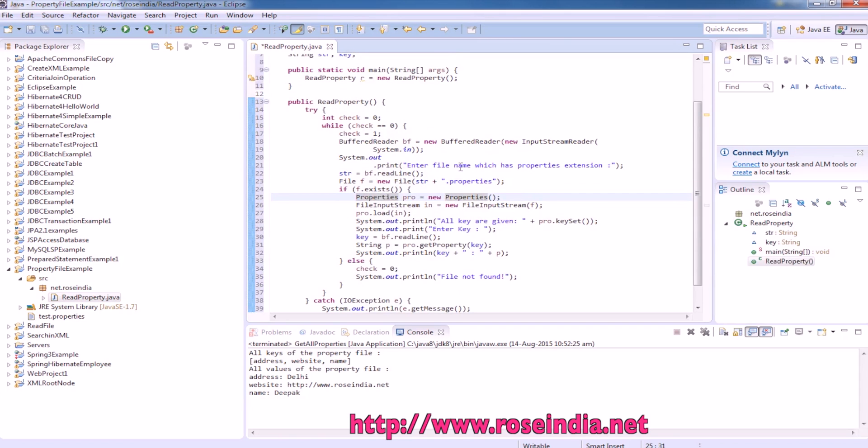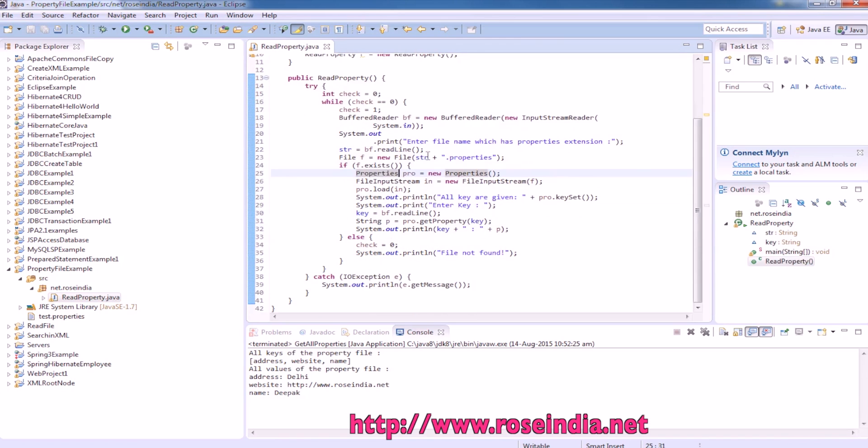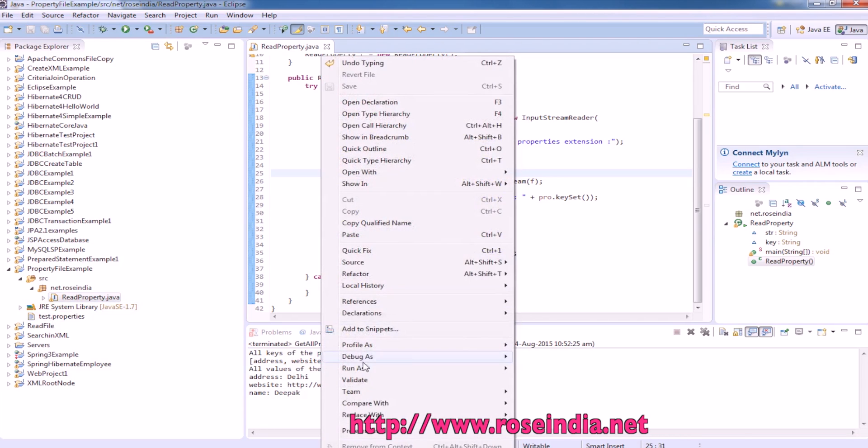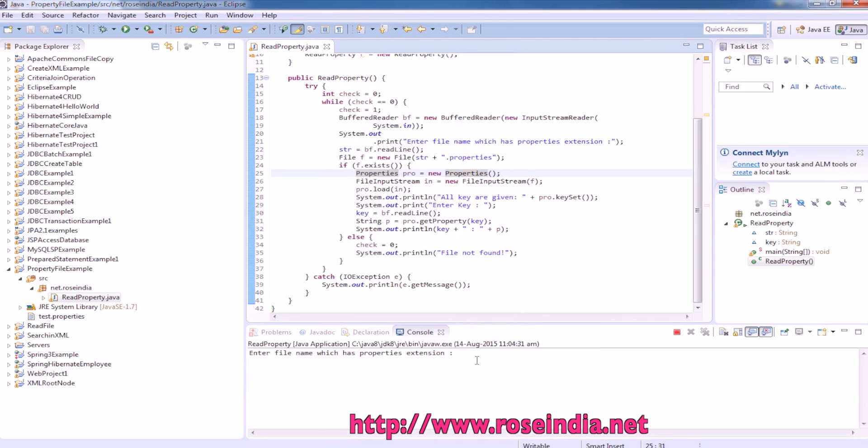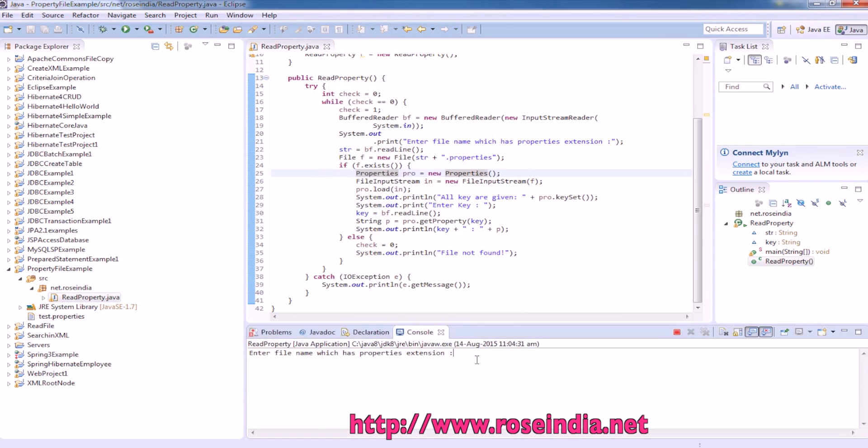It is asking to enter the file name, property file name. Our property file is test. Let us run the example. Here are the keys it is displaying, and now it is asking to enter the key.